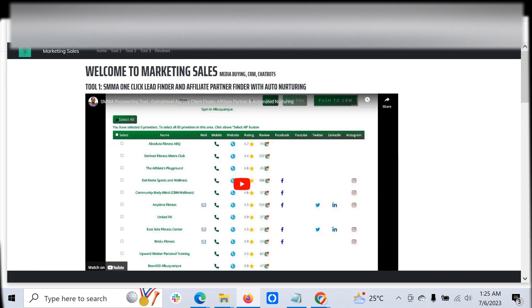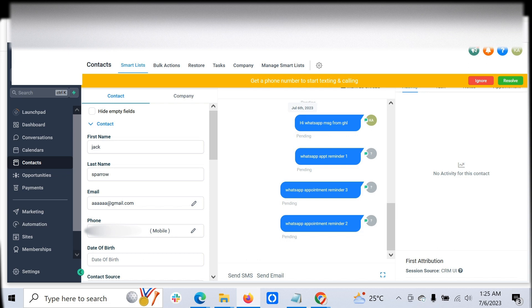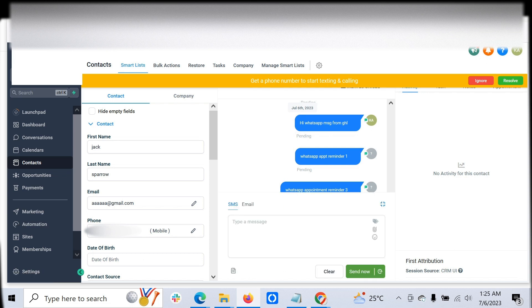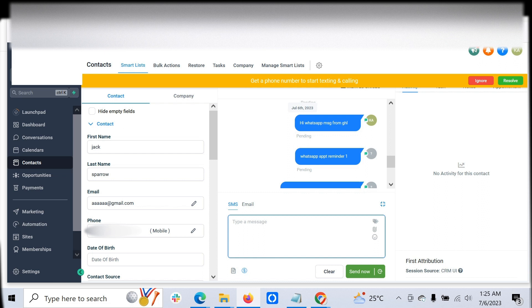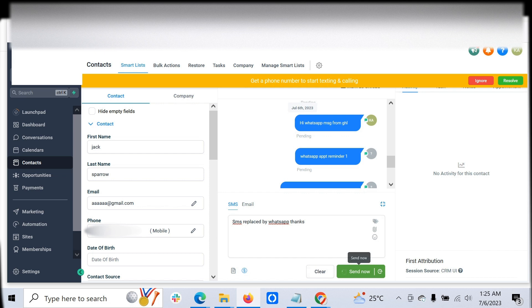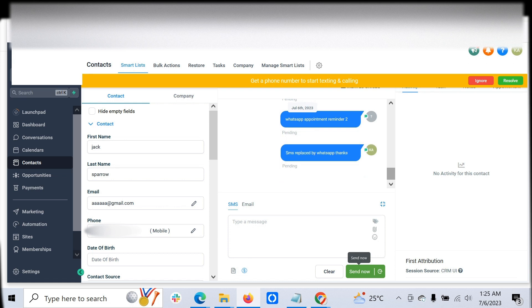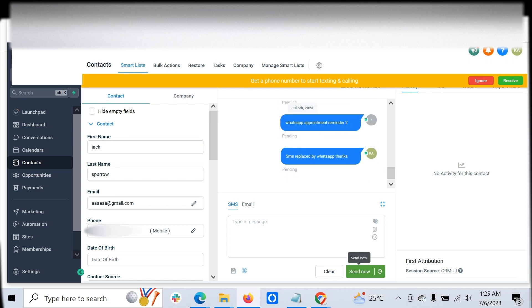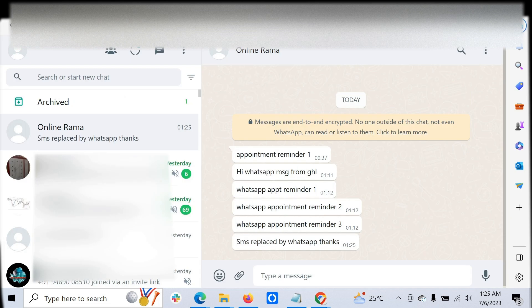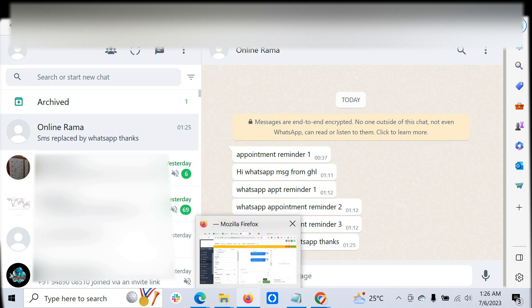Once that is done, you are good to go. If a VA is conversing with the customer, SMS is replaced by WhatsApp. Just click send. Now the customer will receive the message in their WhatsApp number.